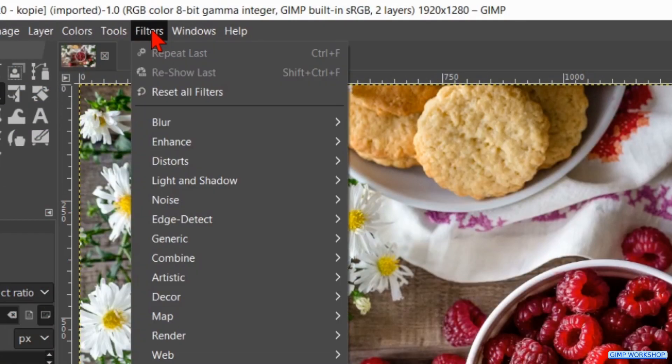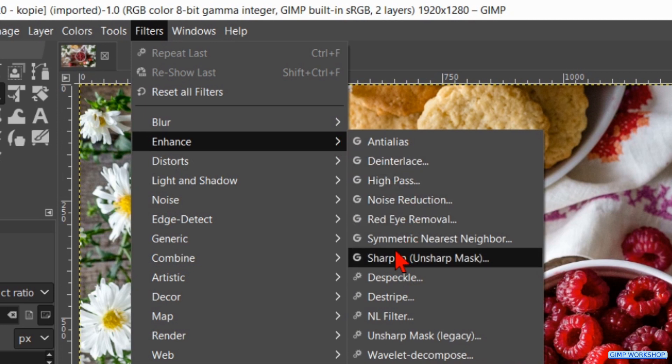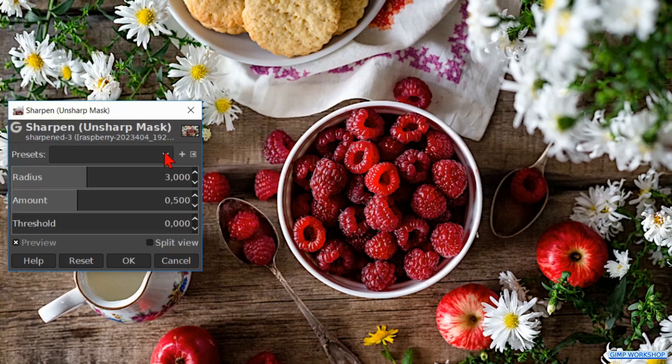Go to Filters, Enhance, and Sharpen. GIMP has renamed this filter from Unsharp Mask to Sharpen.